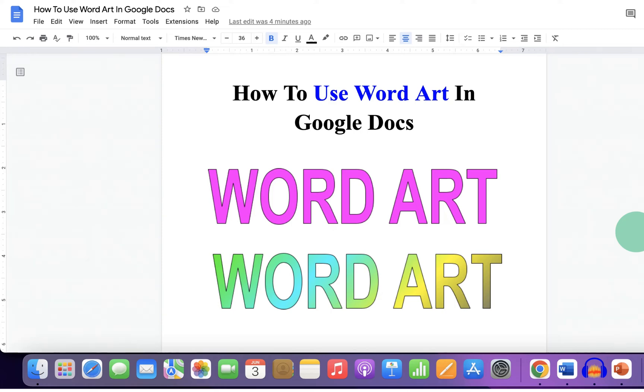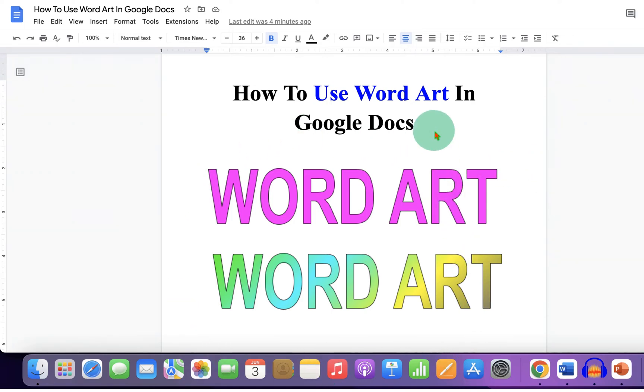In this video, you will see how to use Word Art in Google Docs to make beautiful Word Art like this. It's very easy. Let's get started.